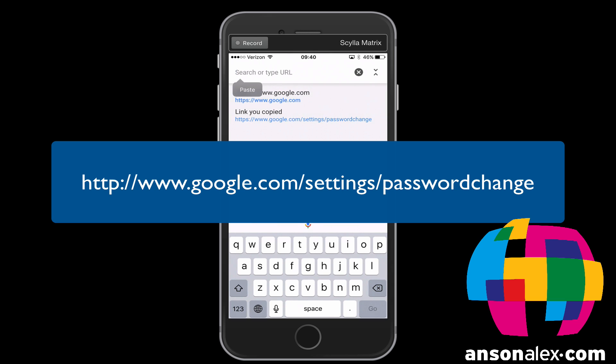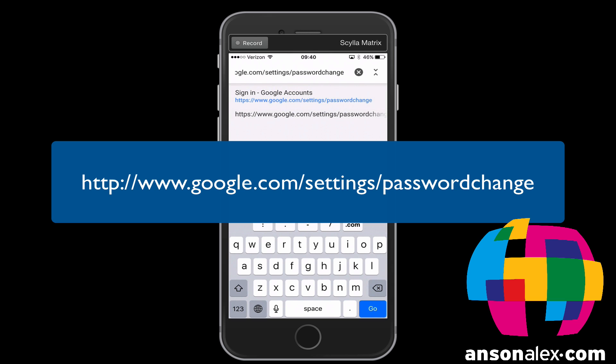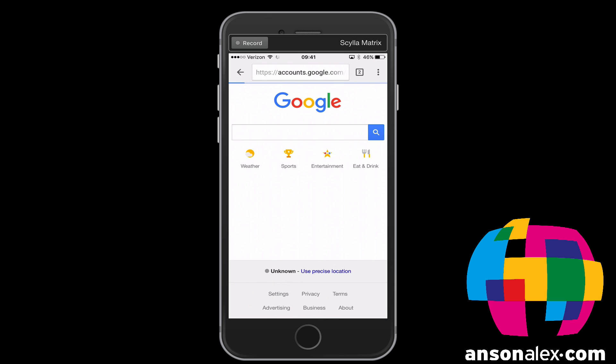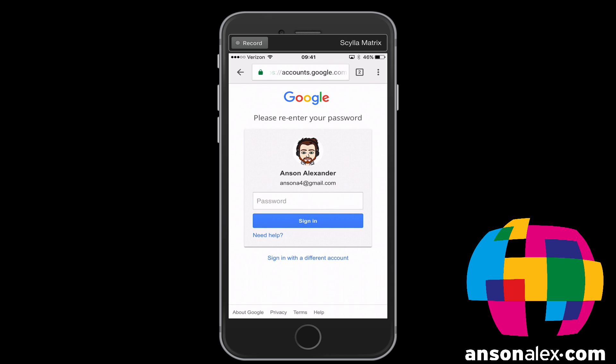So if we paste that URL in here and go to it, we will be prompted to log into our Google account. We could then enter our password and it would then prompt us to reset our Google password. At the same time, you could tap on the 'Need Help' link on the screen if you needed to do an email recovery and reset your password if you don't know what your current password is.